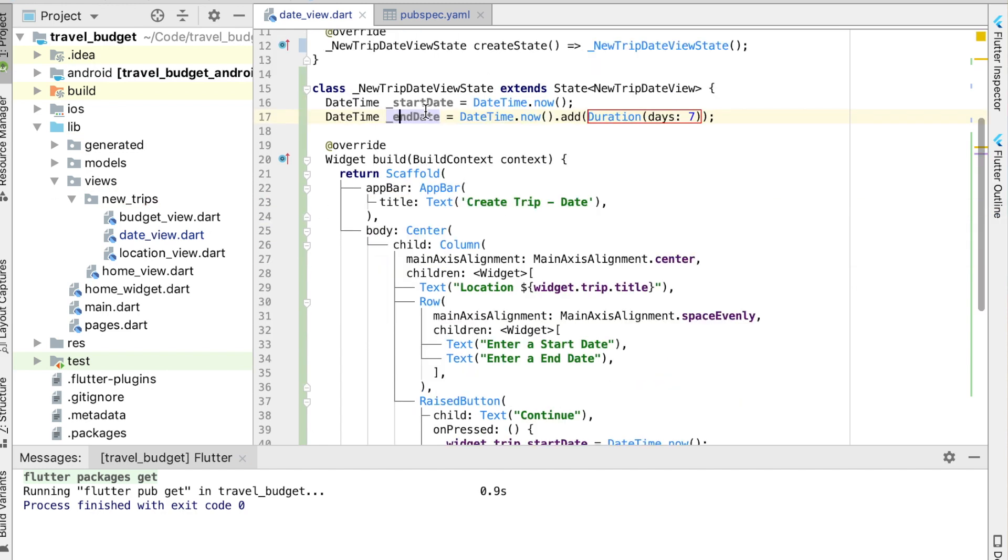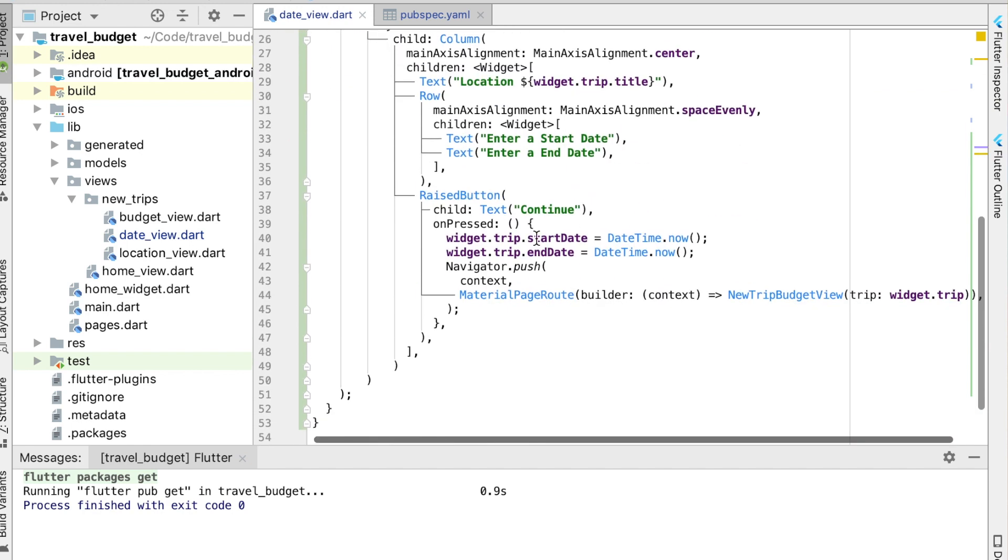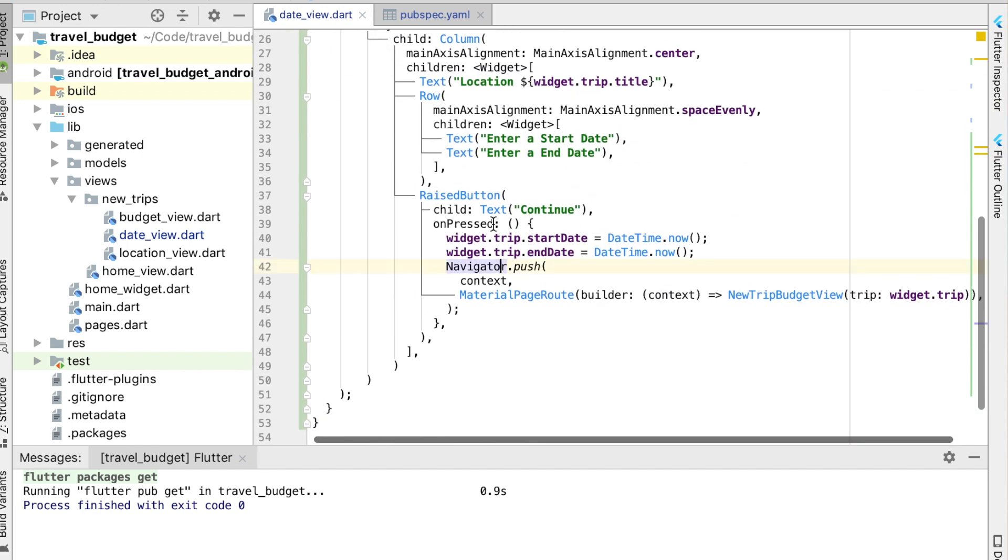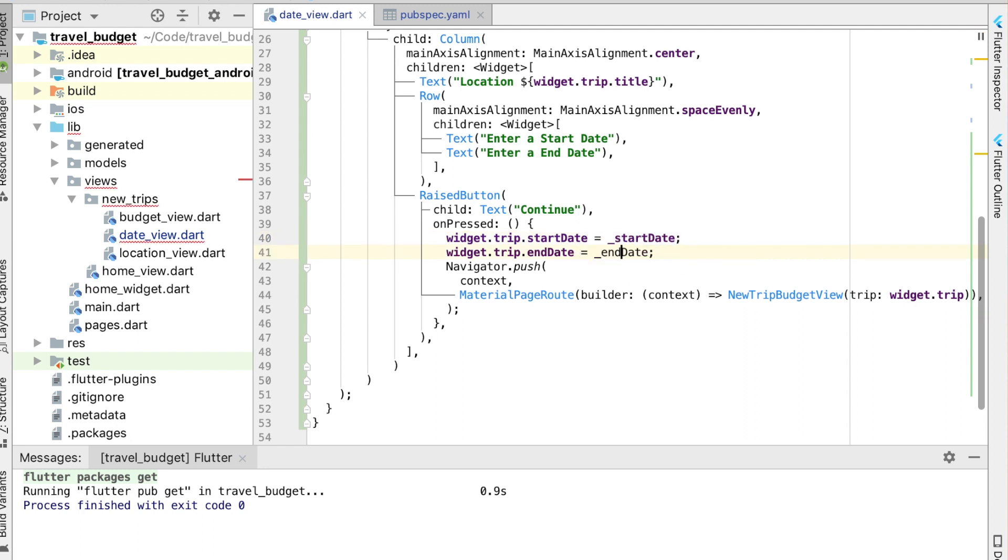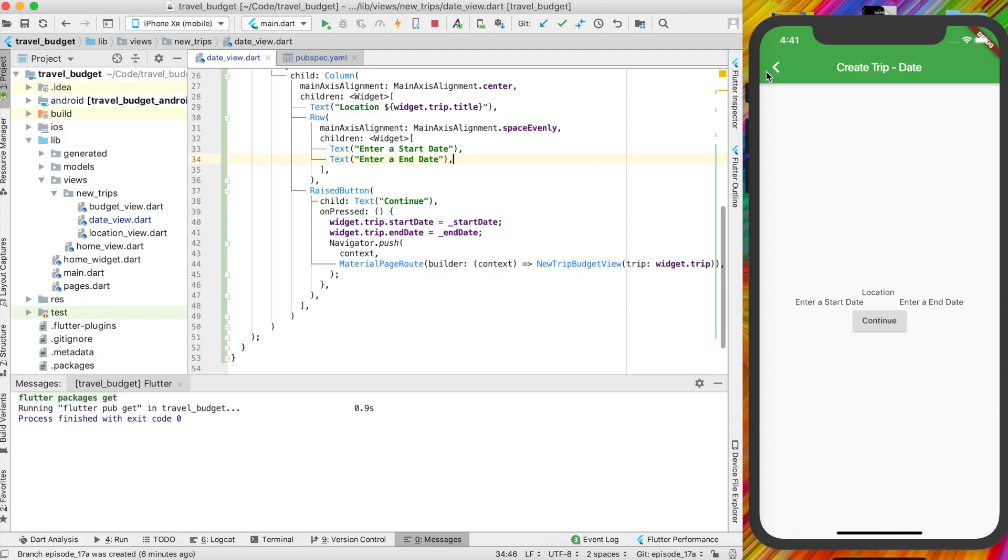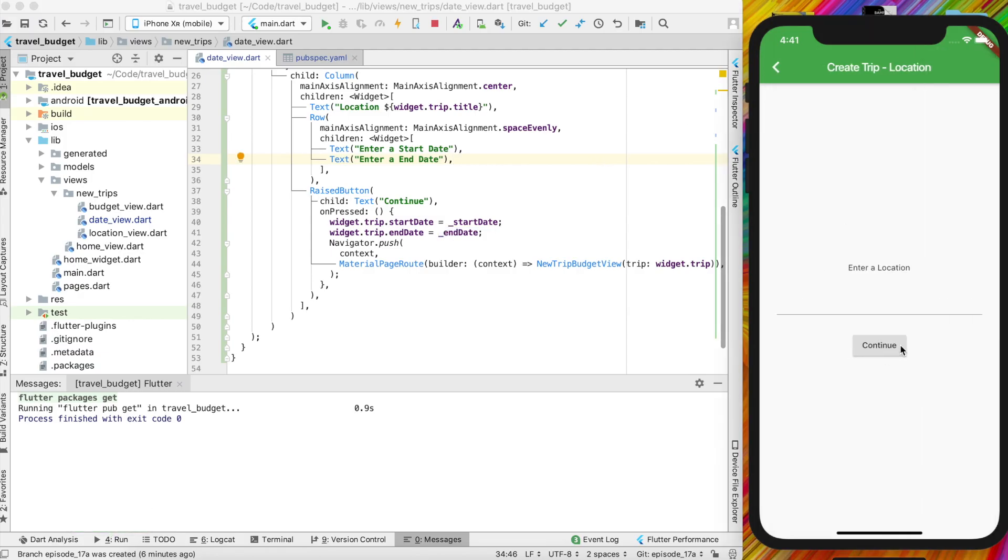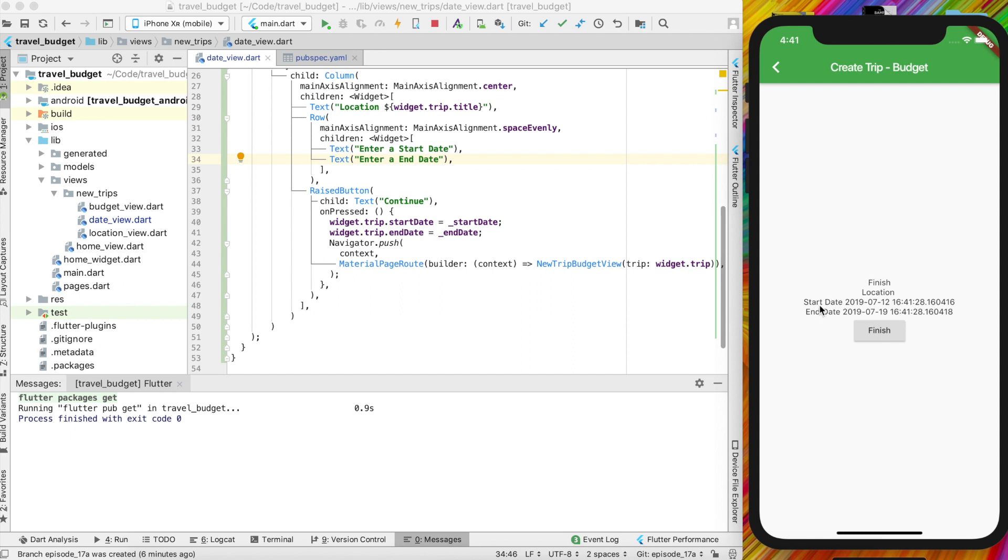And with these, let's go ahead and use them in our builder down here. So when we click the button let's use start date and end date. Alright, and right now if you check on the app you should be able to see that our start date and end date are getting plugged in over here. So that looks good.